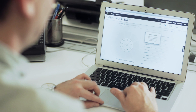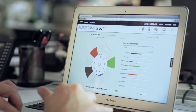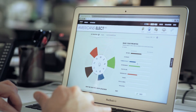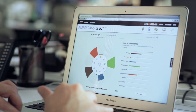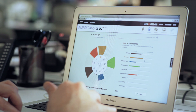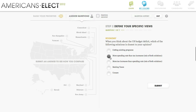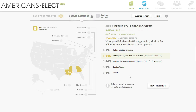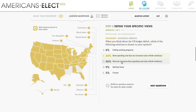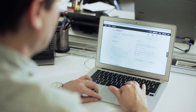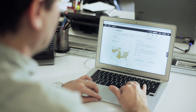First, you'll set your priorities and determine what's most important to you using these sliders. Then, you'll answer nine core questions about these topics. Your answers will allow you to match with the candidates who share your views. Along the way, you can always change your priorities or answer more questions.